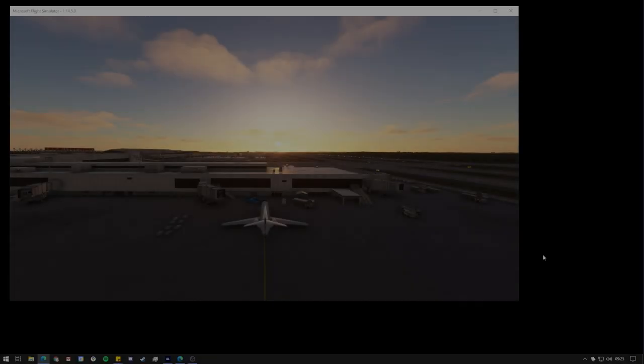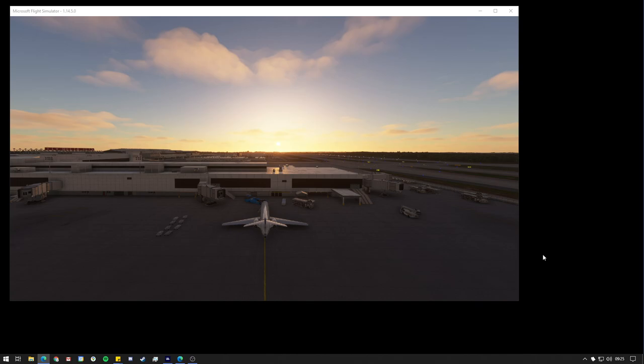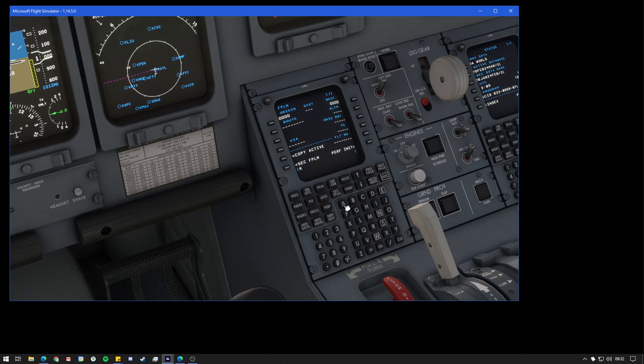Hello everyone, welcome back to the channel. I hope we're all well and thank you very much for tuning in. In this quick tutorial, I'll show you how you can easily bring a SimBrief flight plan over into the CRJ.